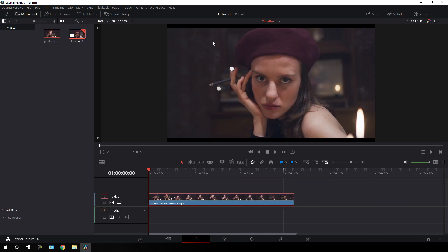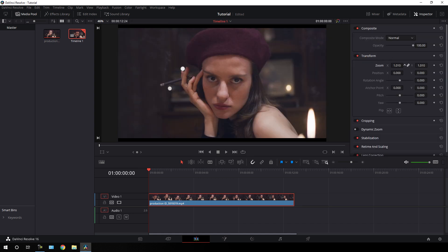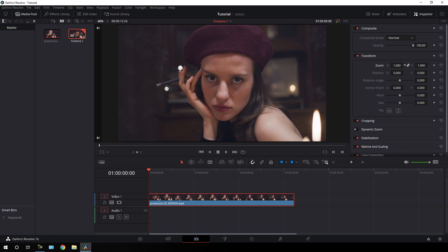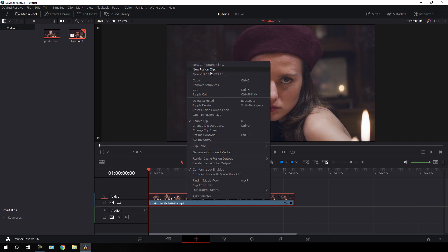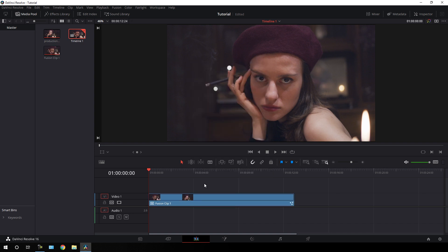As you can see, we have to scale this up and fit the video clip according to the project size. Select this video clip, go to the inspector window, and increase the size a bit. Now it's looking perfect. Close the inspector window and after that we have to convert this video clip into a fusion clip — just right click on it and click on new fusion clip, because we are going to edit this inside of the fusion page.